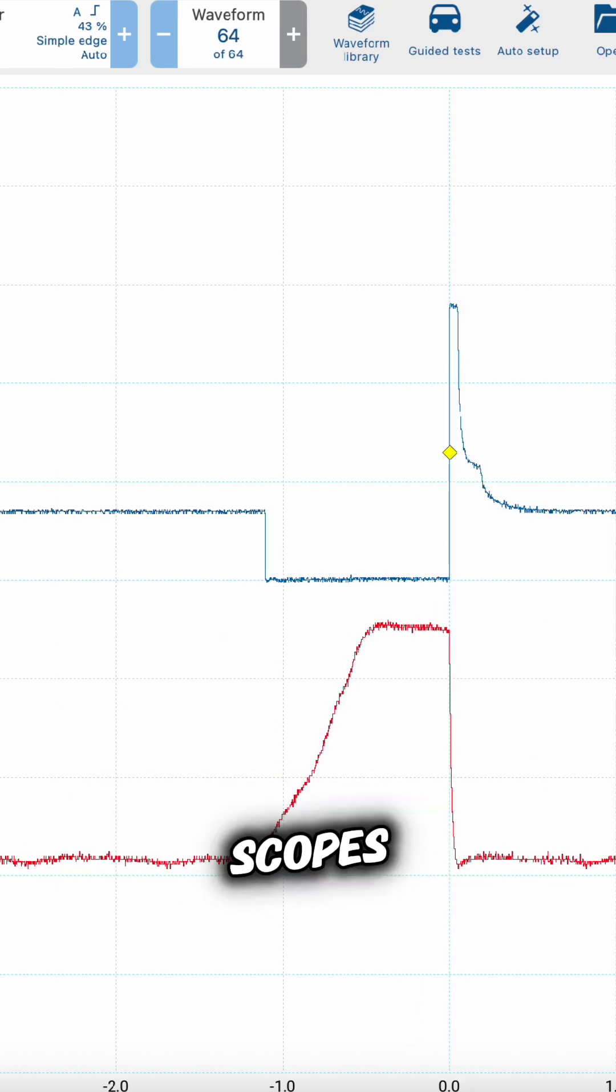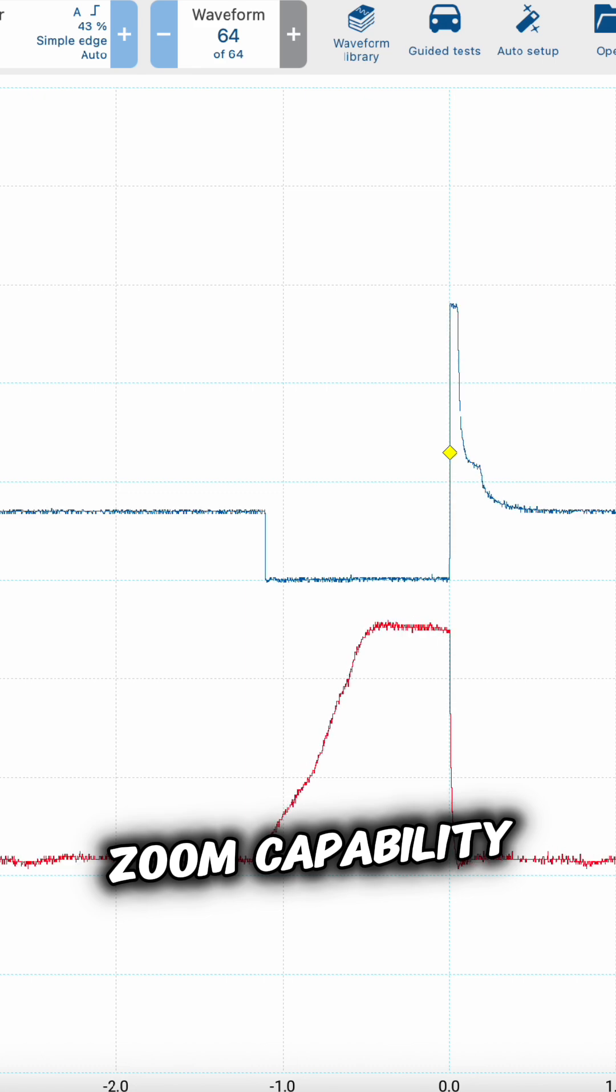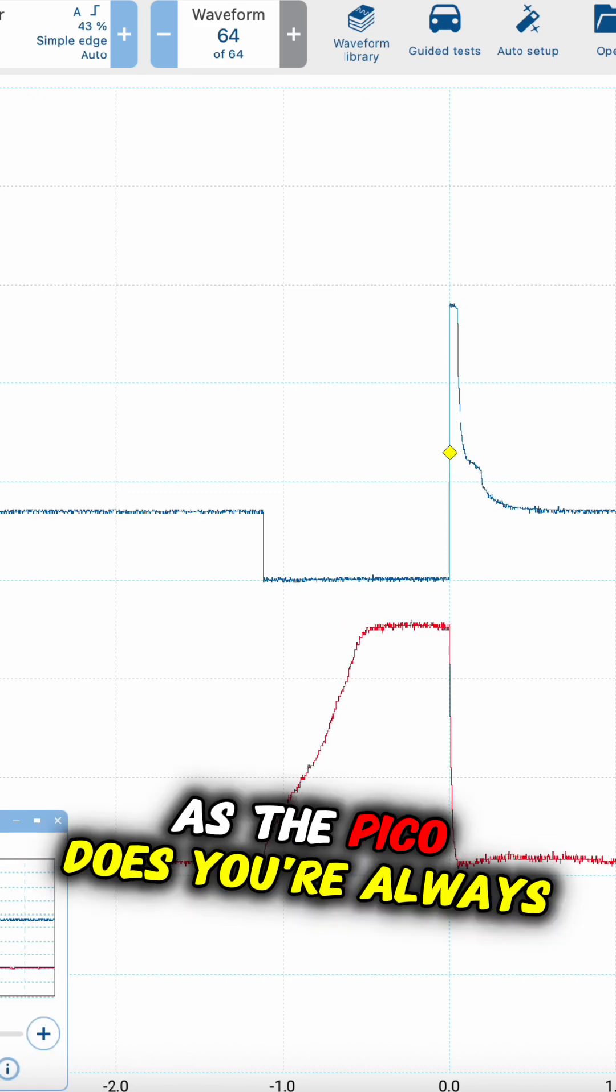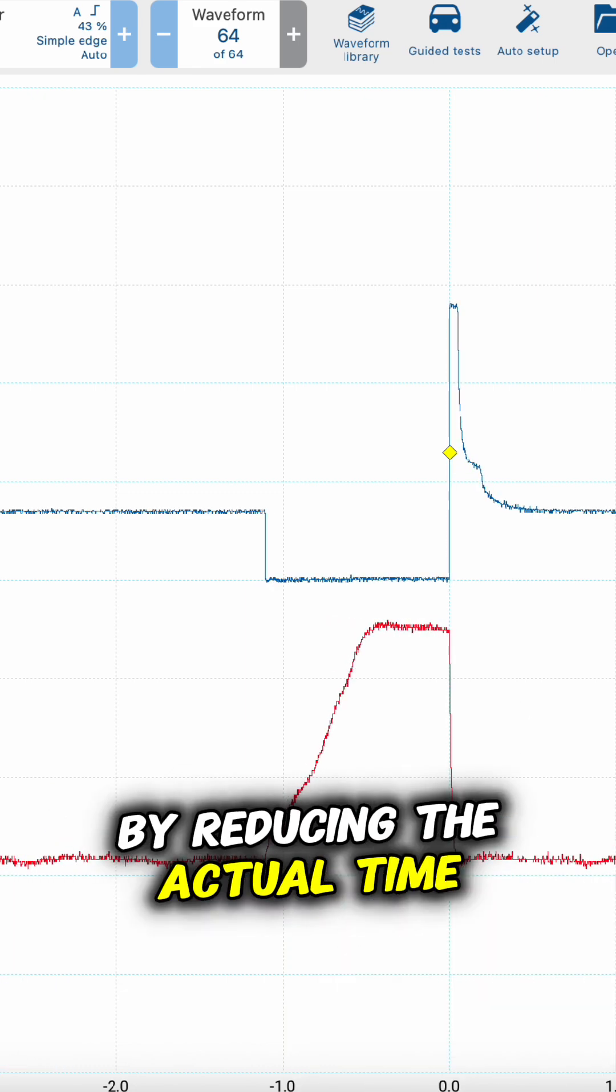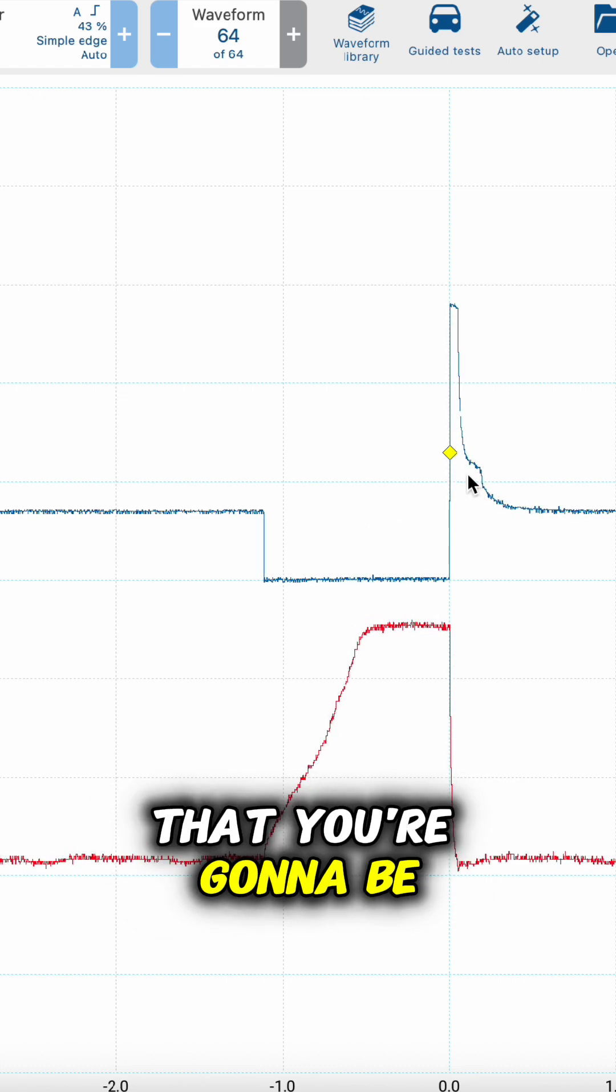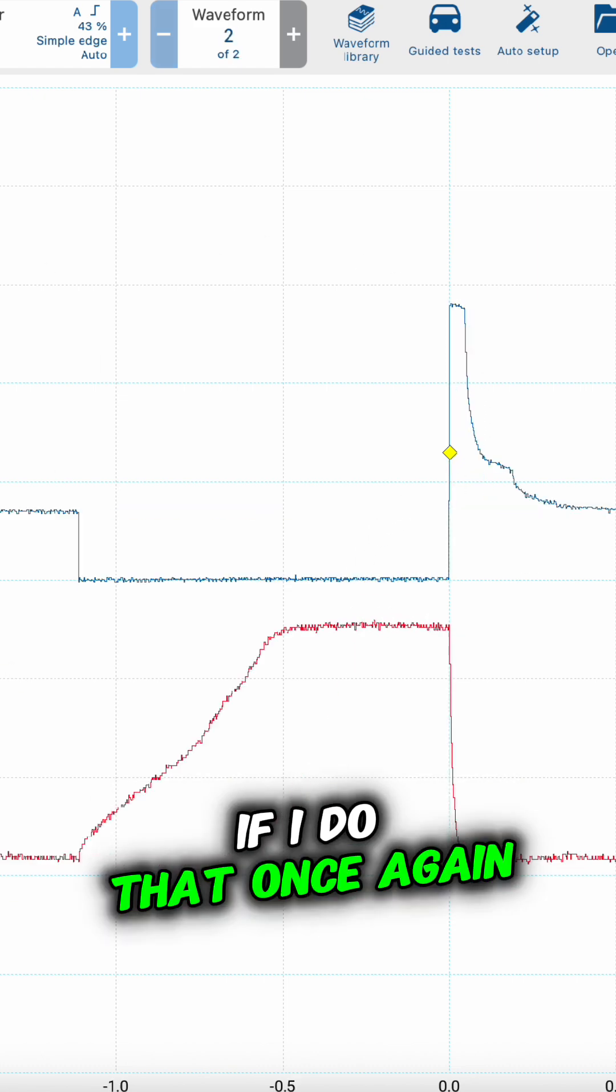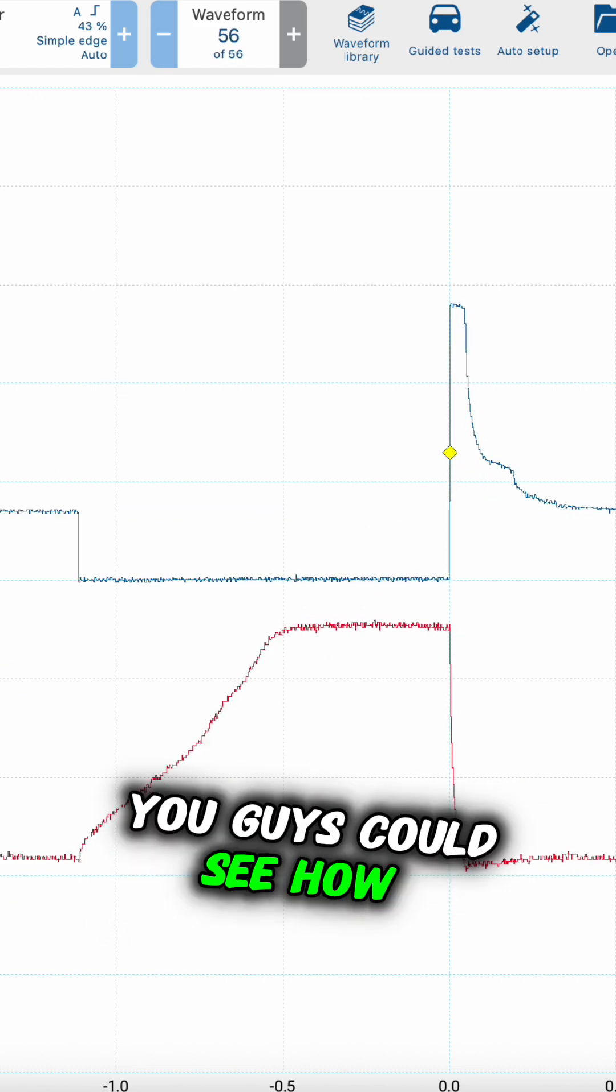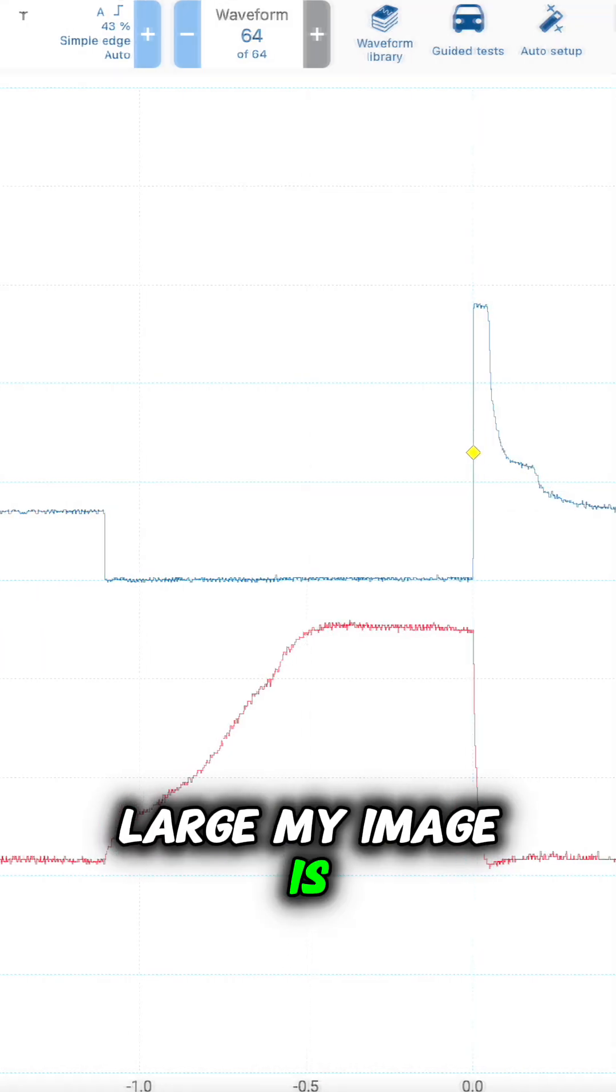Always remember that on scopes, if you don't have a good zoom capability like the Pico does, you can always reduce the time base to see your waveform in a larger format. If I do that once again, you can see how large my image is getting.